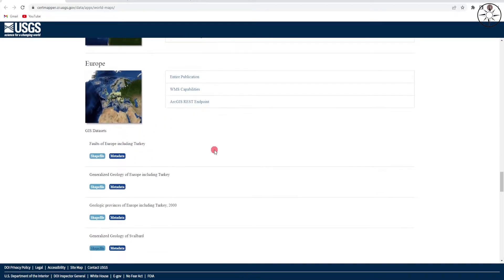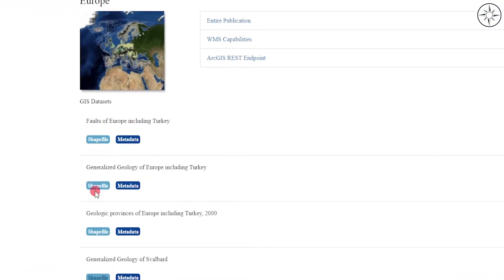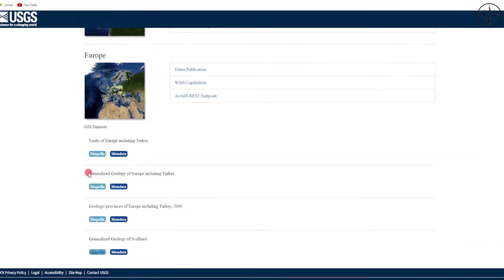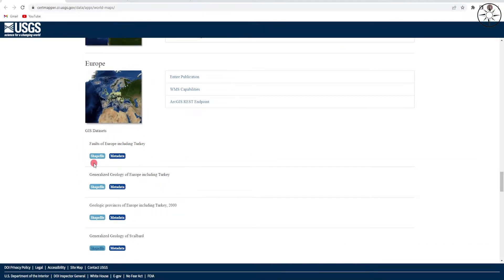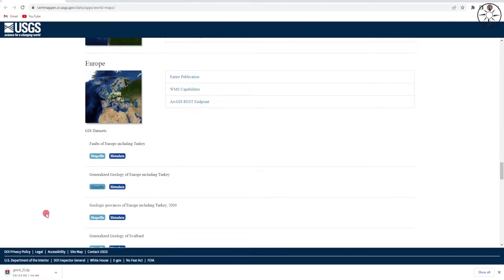I will take for example the geological map of Europe and try to download it. To download the geological map as a file, you just need to click on this button after finding the map that you want. For example, this is the fault map of Europe and this is the geological map, so I will download the geological map of Europe — I will just click on shapefile and the download has already started.